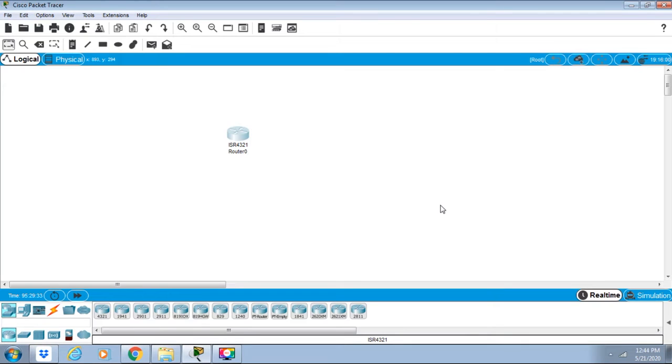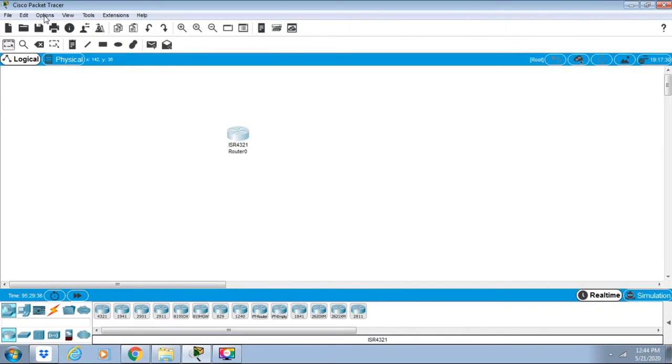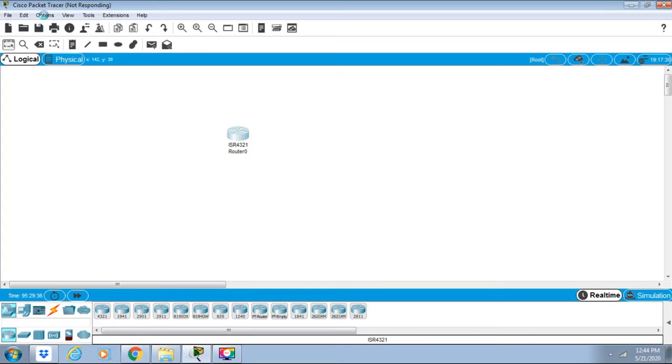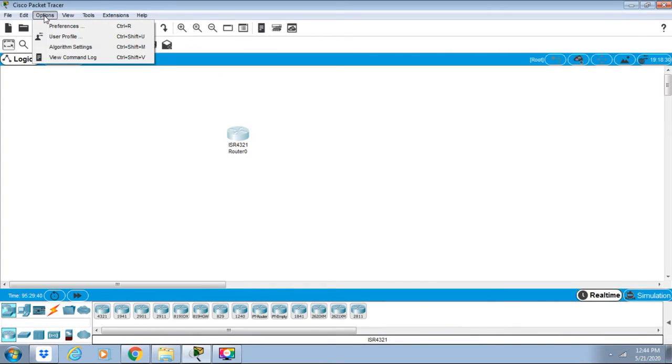Hello everyone and welcome to another class of Cisco Packet Tracer. In this, we are going to discuss the options. We have options here, let's click on this. We have different preferences if you open up the different preferences.